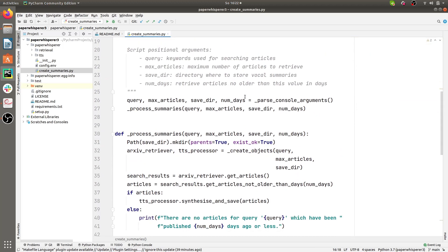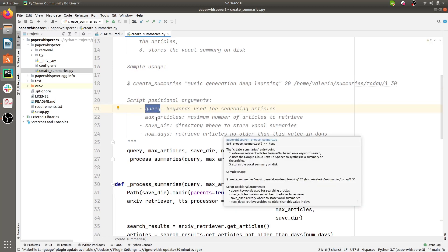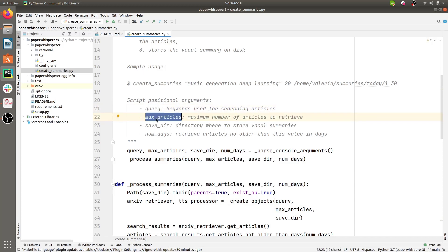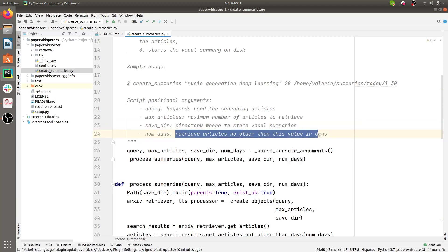Create summaries comes with a bunch of positional arguments. The first is the query — these are the keywords you want to use for searching articles on arXiv.org. Then you have max_articles, which indicates the maximum number of articles you want to retrieve. You should also pass the path to a directory where you want to store the vocal renderings of the summaries. Finally there's a num_days argument which tells the application to retrieve articles that are no older than this value in number of days.